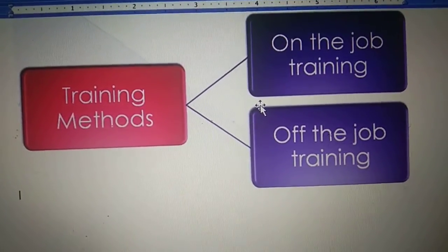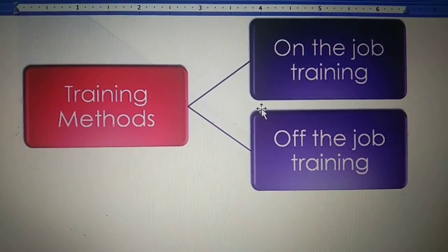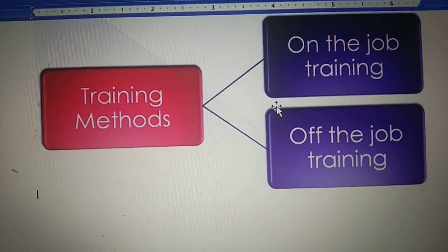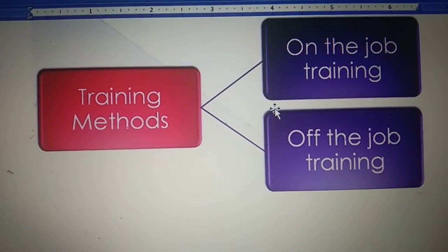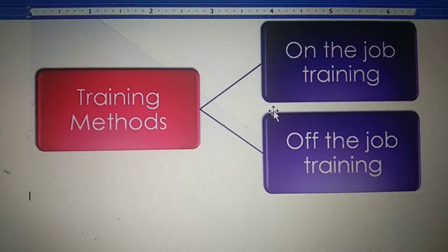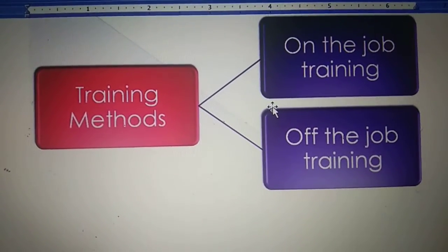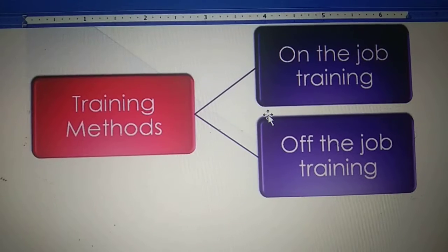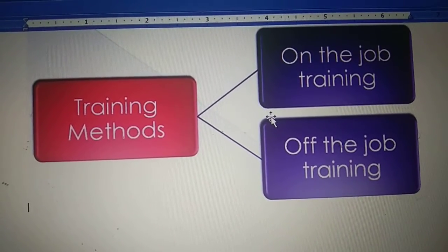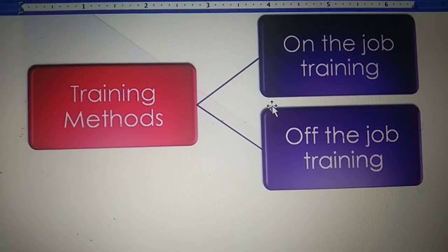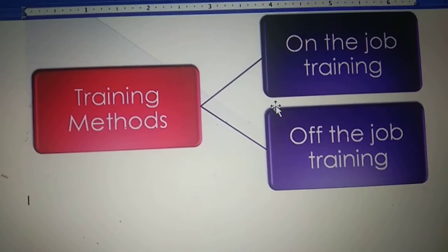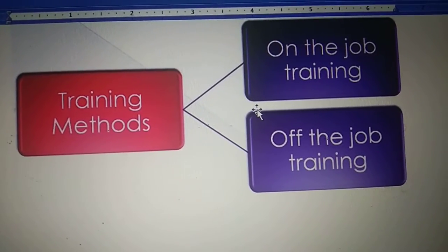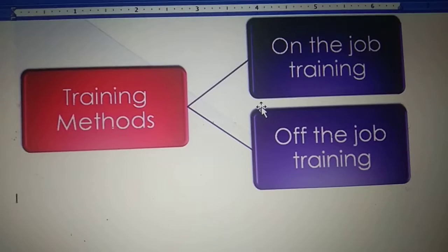Good morning children. Let's start another topic from chapter number 6, and that will be training methods. In the previous video, we learned about education, training and development — why we call training a narrow concept and development a wider concept. We also learned about the different advantages a trained employee gives to the organization or to himself. Today we will be discussing about the training methods, basically the methods by which we can provide training to the employee.